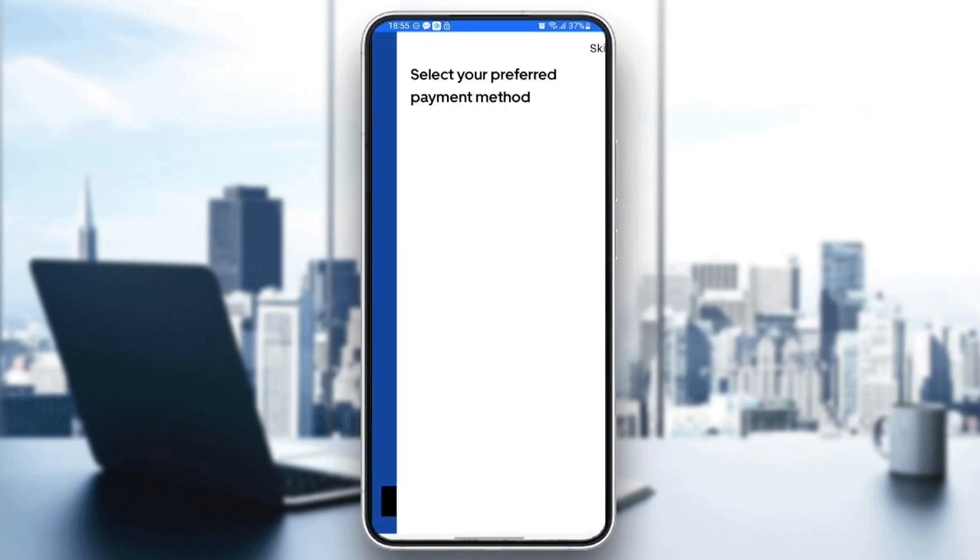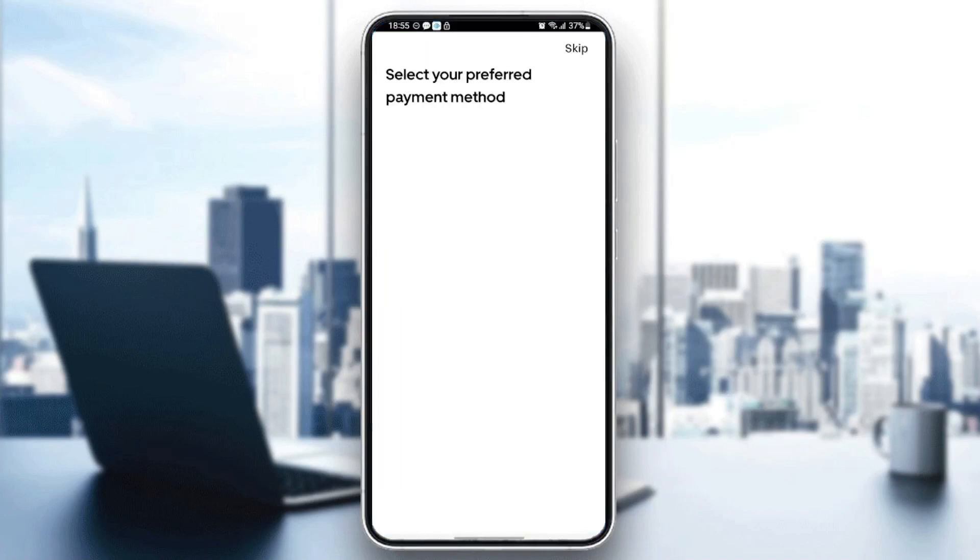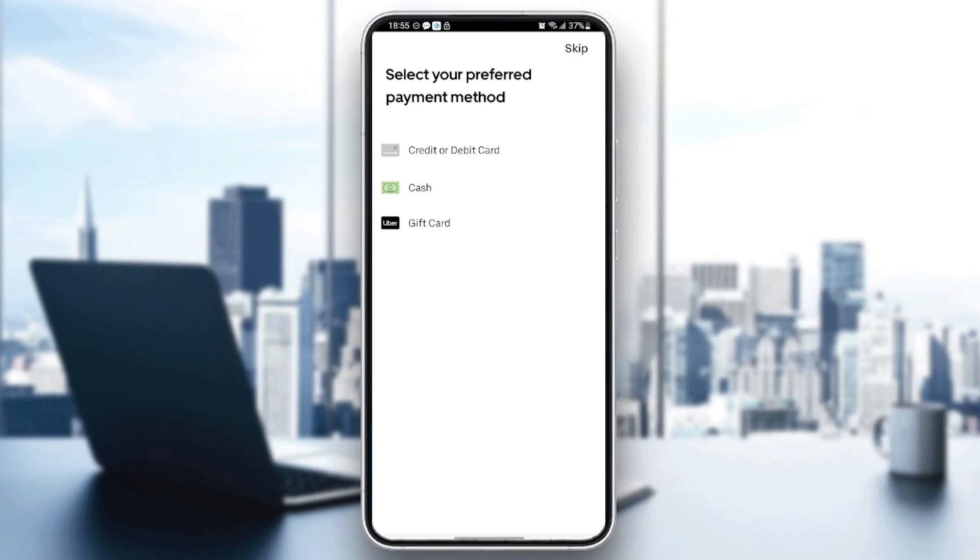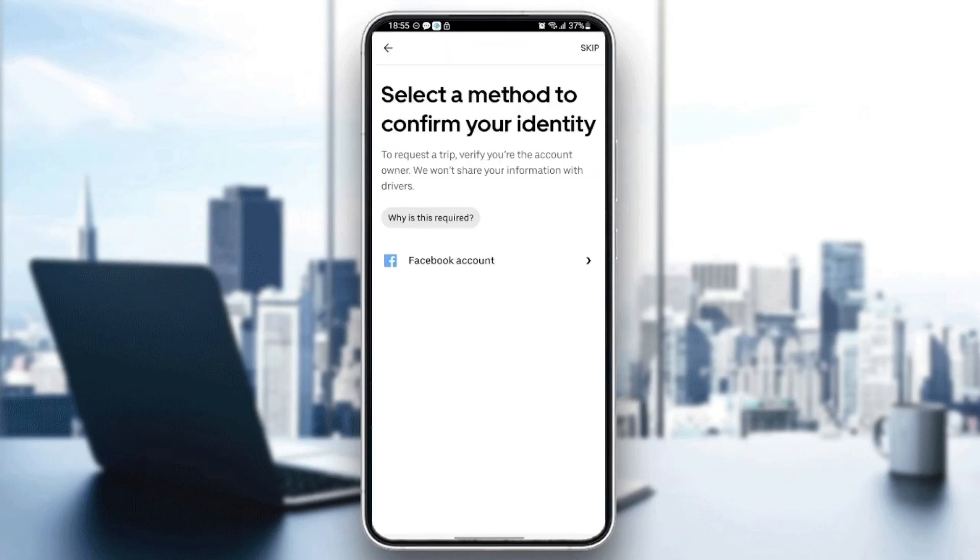Next, wait for the application to load. Here you need to select your preferred payment method. You can select either the credit card or you can select cash or the gift card. So for me I'm going to select cash.